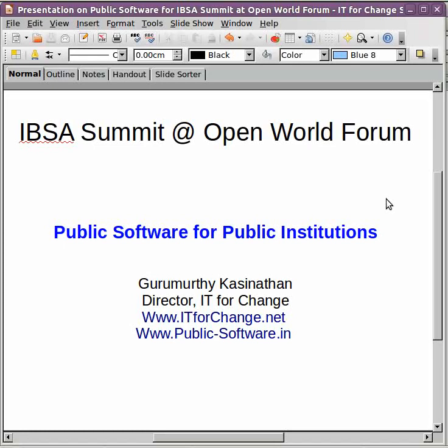Good day friends. I am Guru Moorthy from IT4Change. IT4Change is an NGO that works on using ICTs for social change at local, national and global levels. We work on different domains of governance, gender, technology governance, education, etc. More information about our work is available on our website www.it4change.net and our work on free and open source software in India is available on www.public-software.in